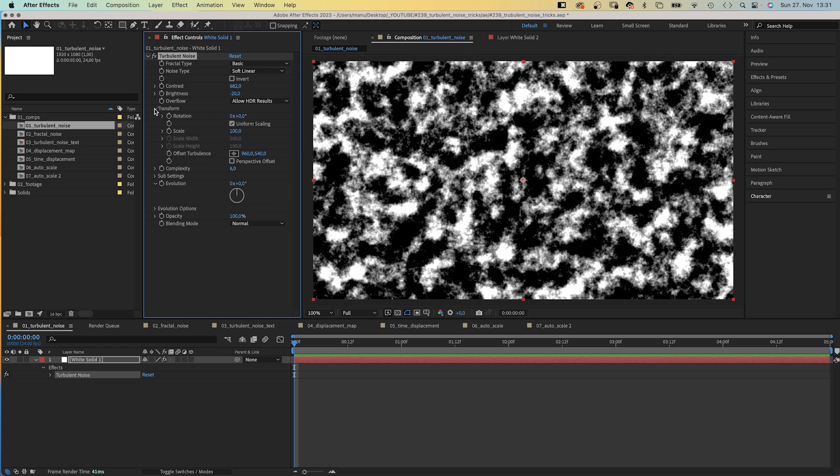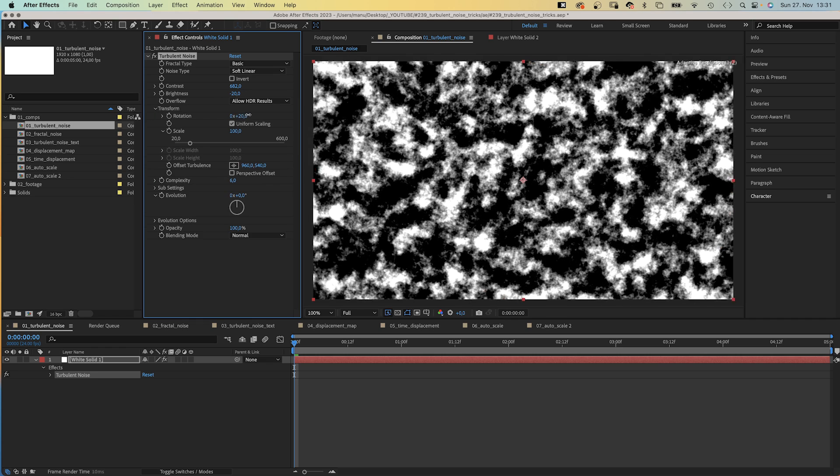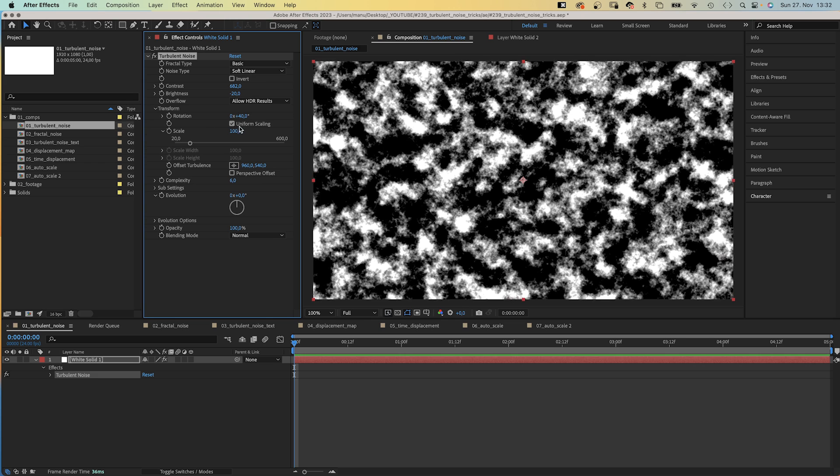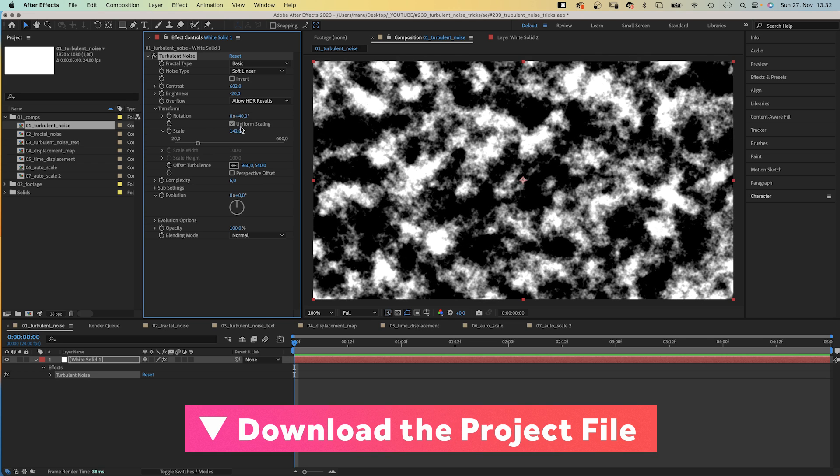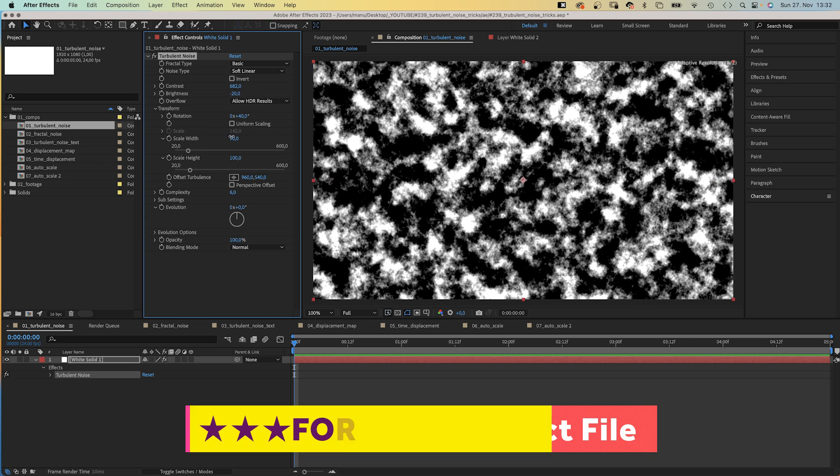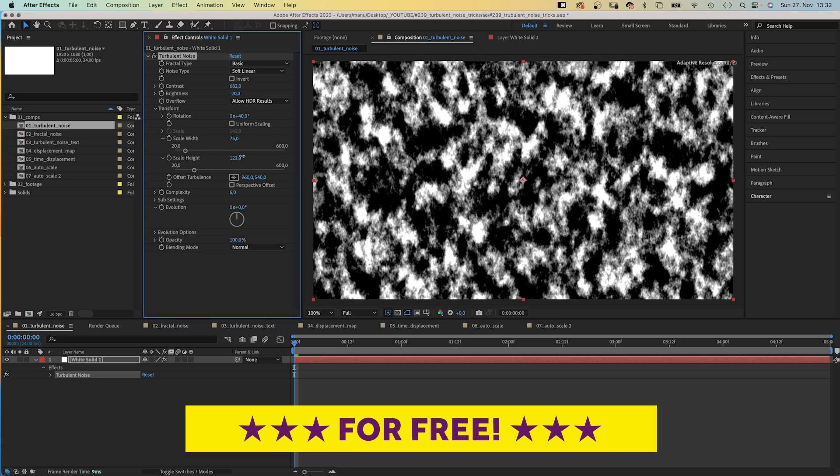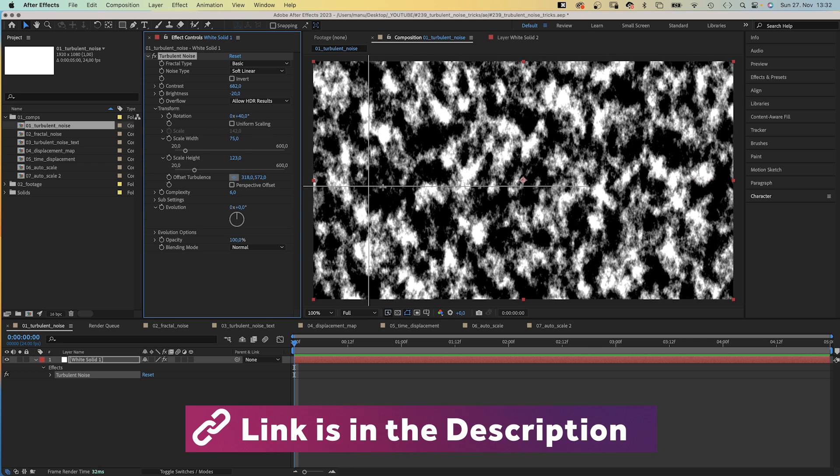In Transform you can rotate, scale the width and height at once or individually, or position the noise layers.